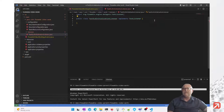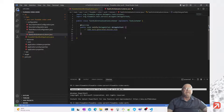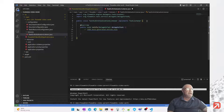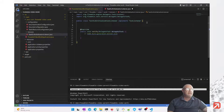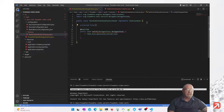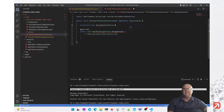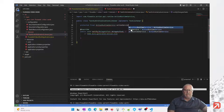We implement org.flowable.engine's task listener interface. Now we'll add the unimplemented methods — all we really need to do is the notify method. This particular task listener is going to access the action runtime service, so let's inject that — action runtime service.